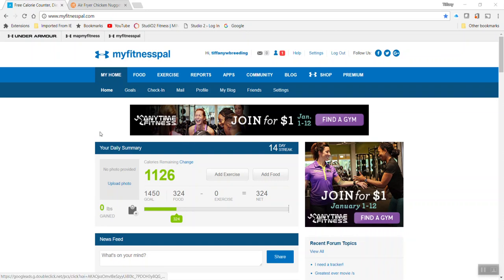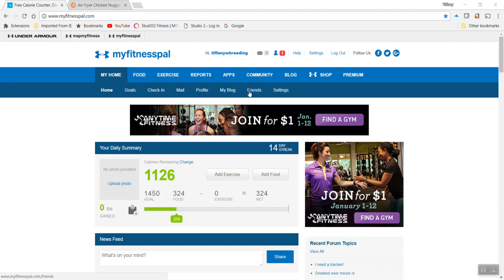Alright folks, we are back on MyFitnessPal 101. We have learned how to add a basic food from the database. If you didn't watch that, just track back to the previous video on MyFitnessPal how to add a food. Today we're going to talk about creating a recipe.